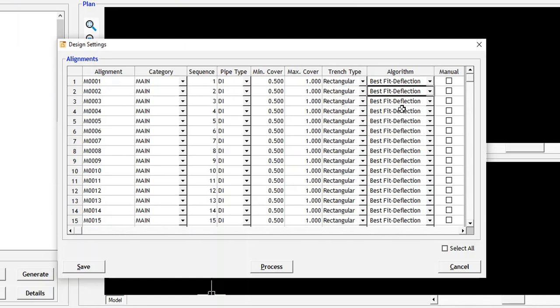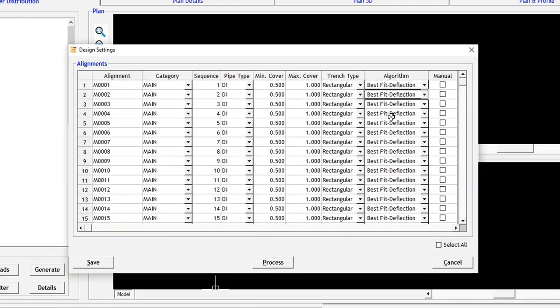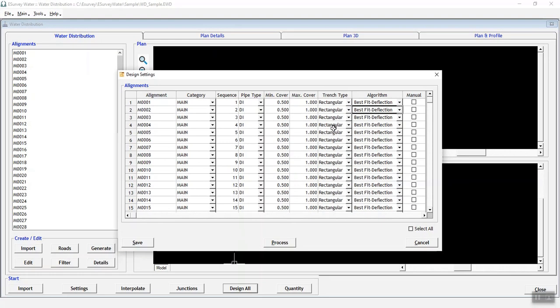Best Fit with Deflection: This algorithm will generate formation profile considering standard bends, pipe length and remove straight segments.